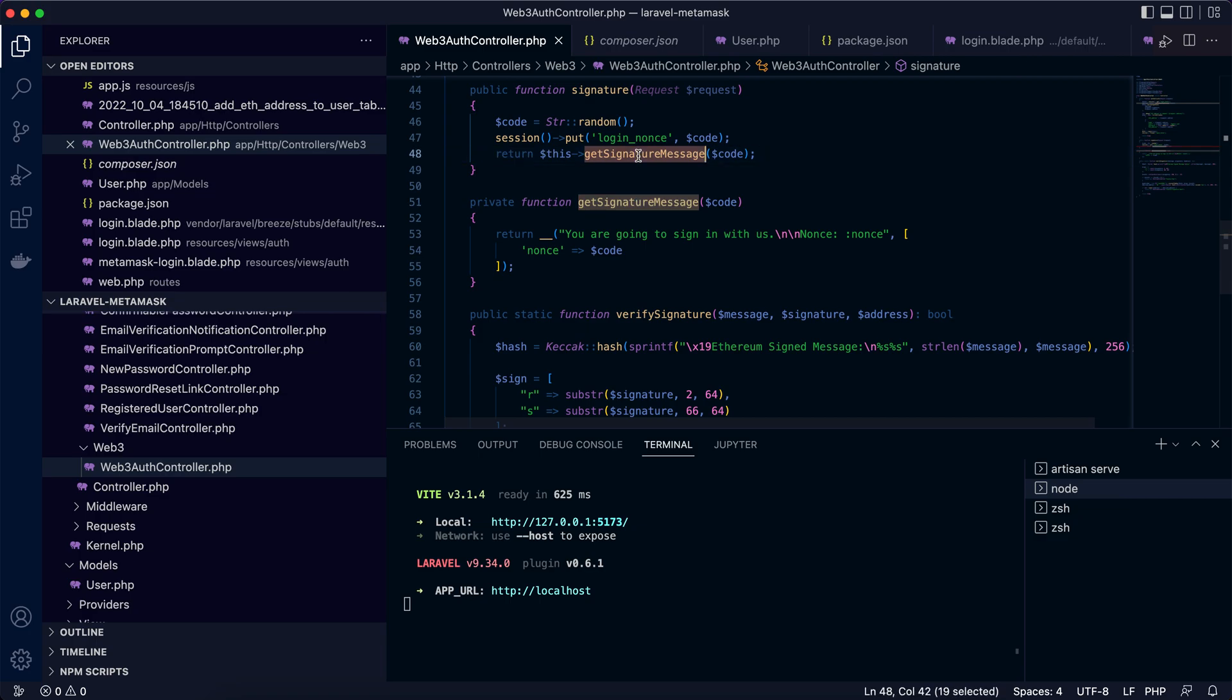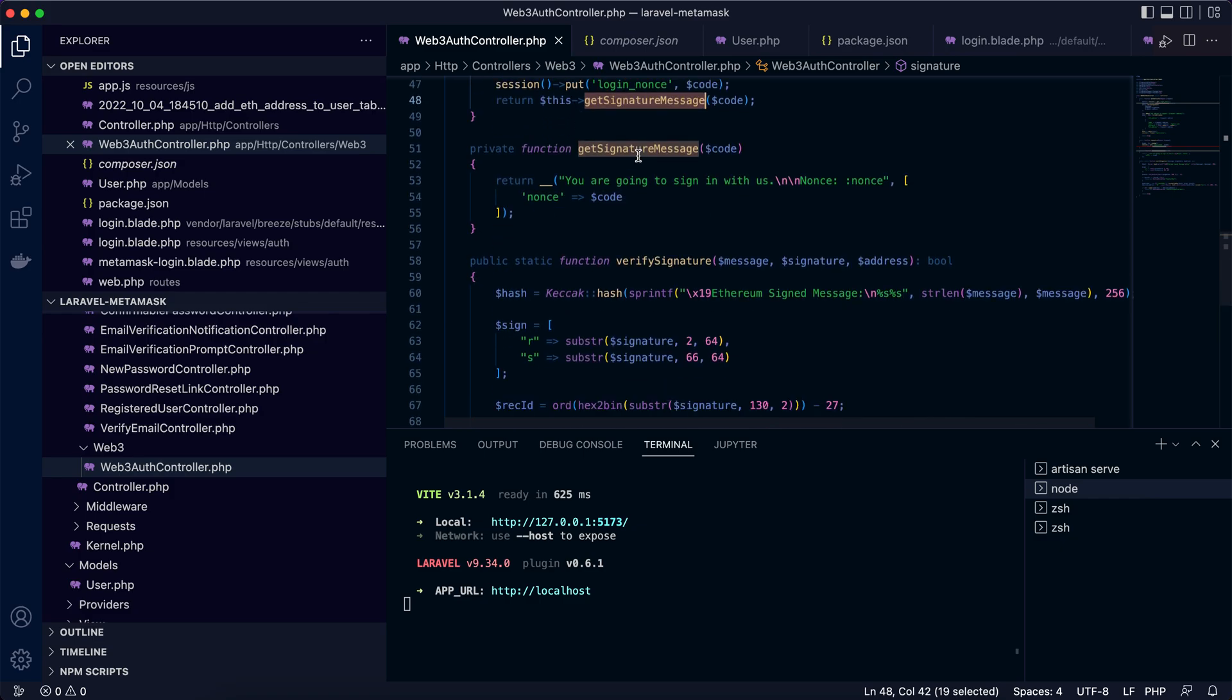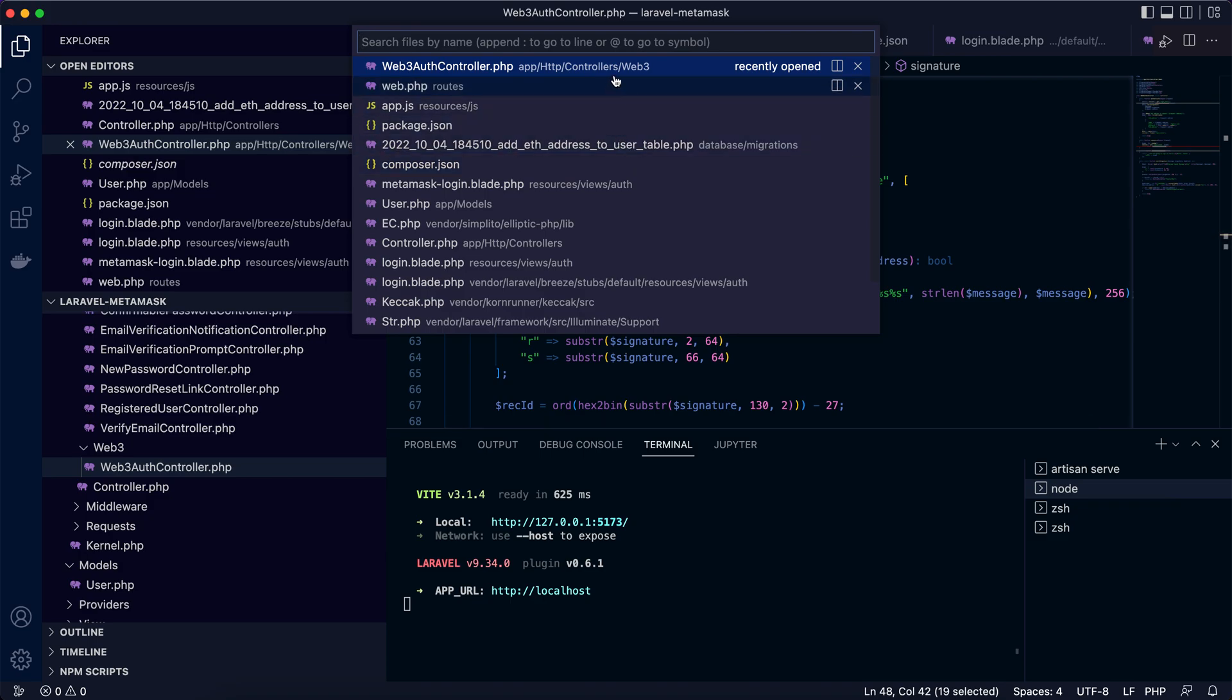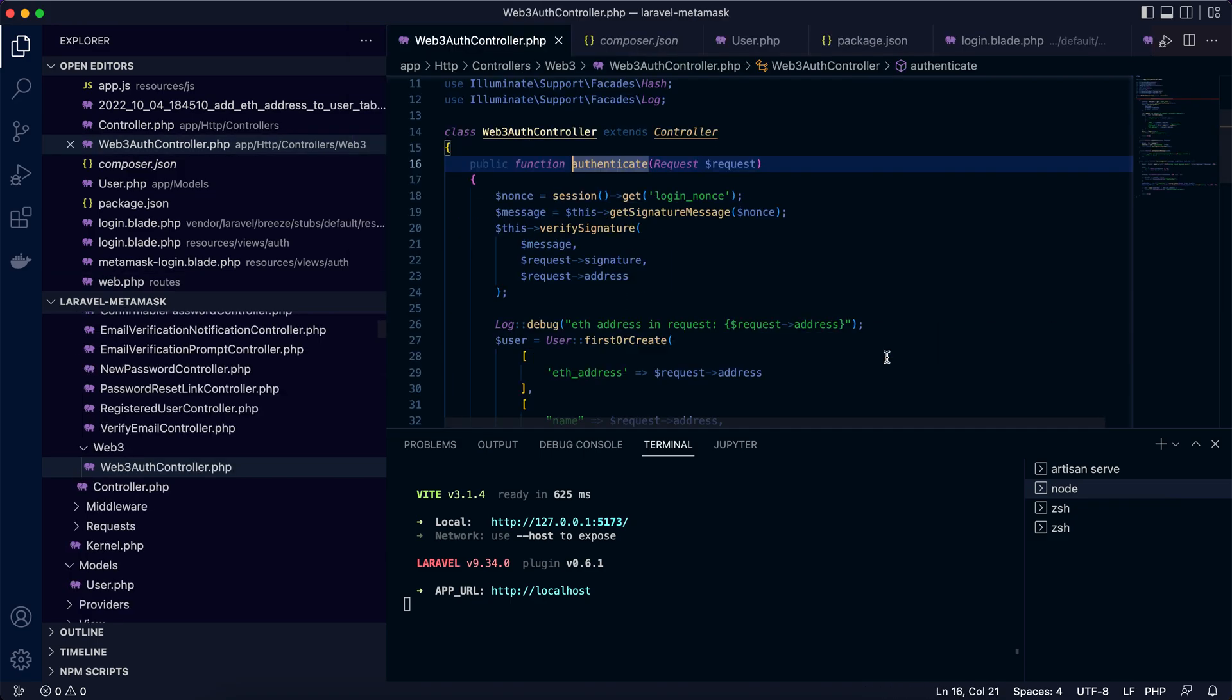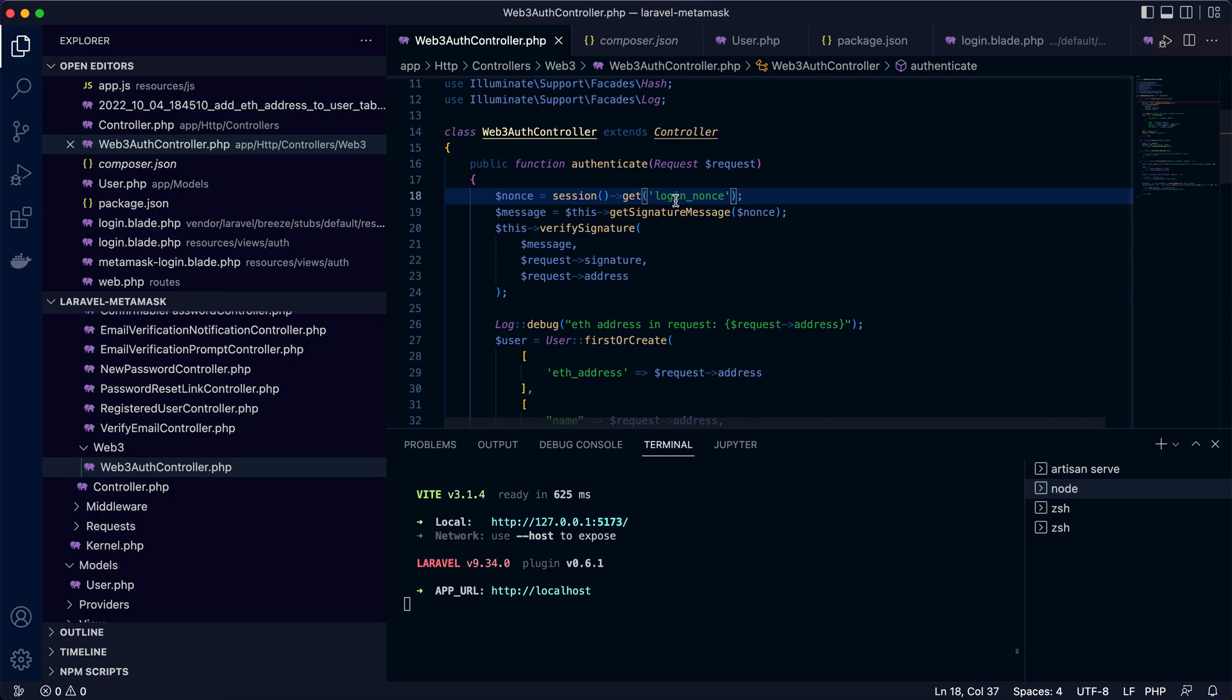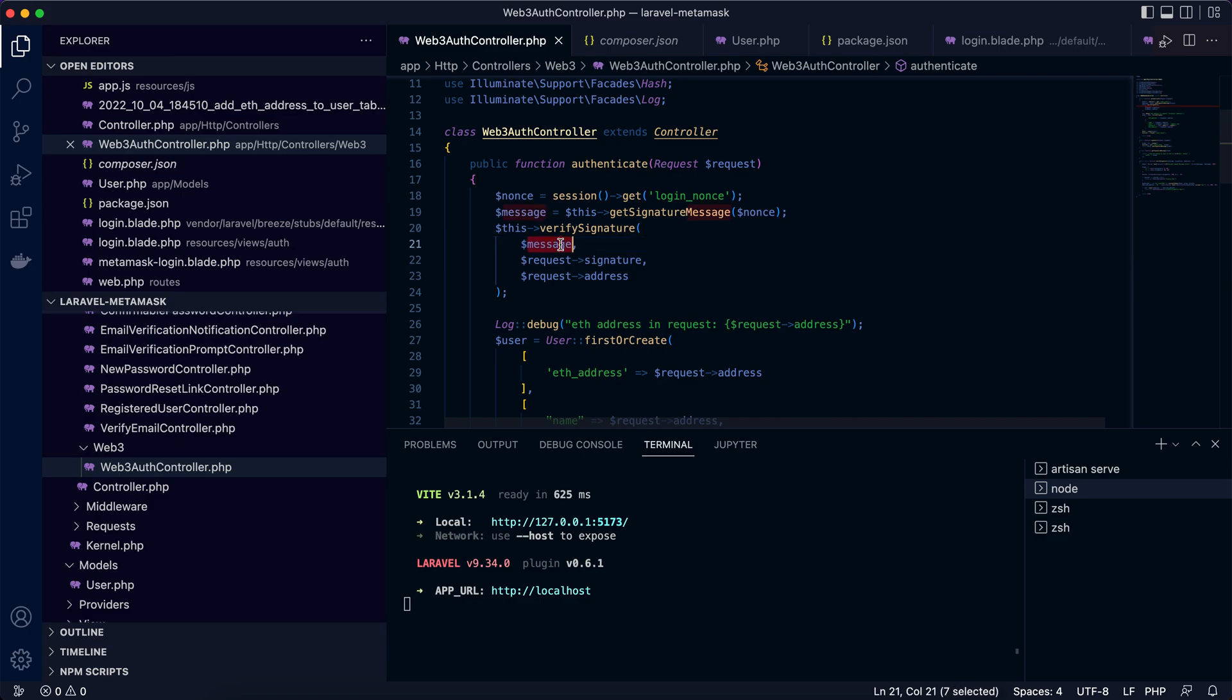The client side will sign the message and send back the signature and their Ethereum account address. That information is sent to the server side by POST to the endpoint authenticate, which is defined here. In the authenticate function, we will fetch the login nonce from the session and generate the signature message again. So this is the message the client just signed. We are going to verify with the message and the signature and the Ethereum account address.